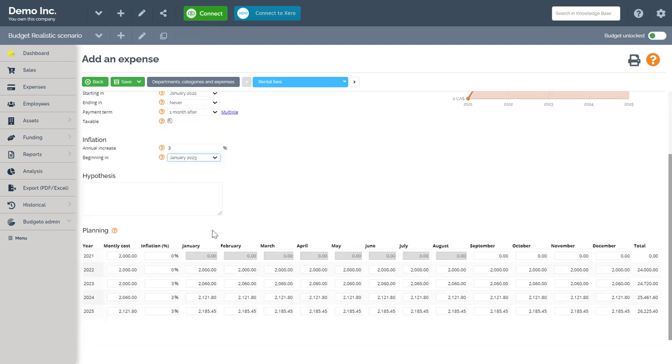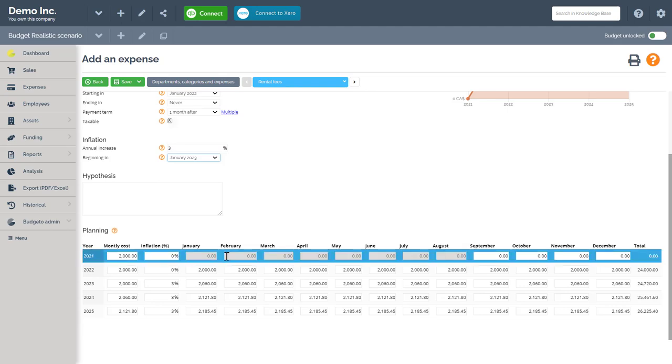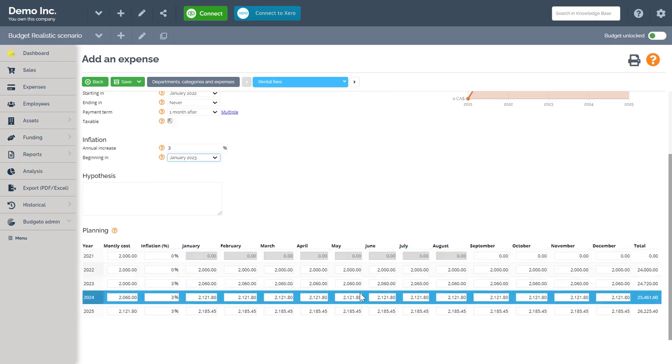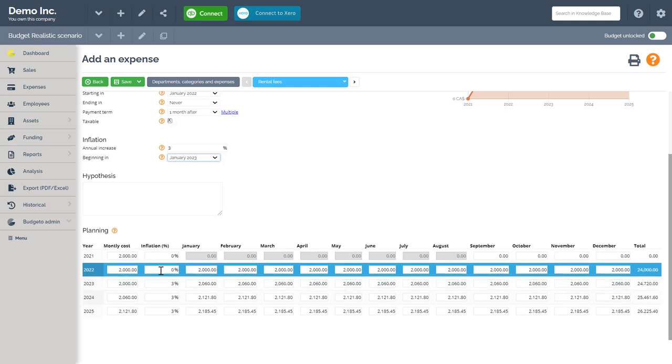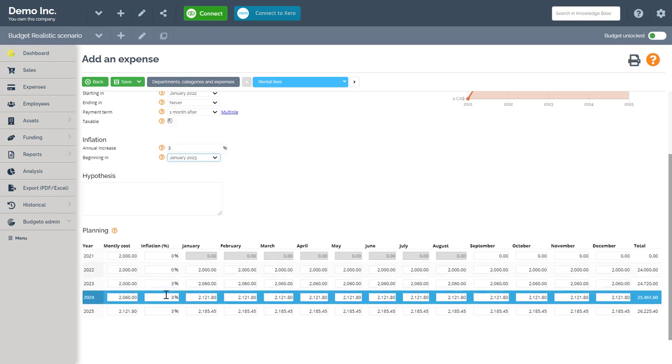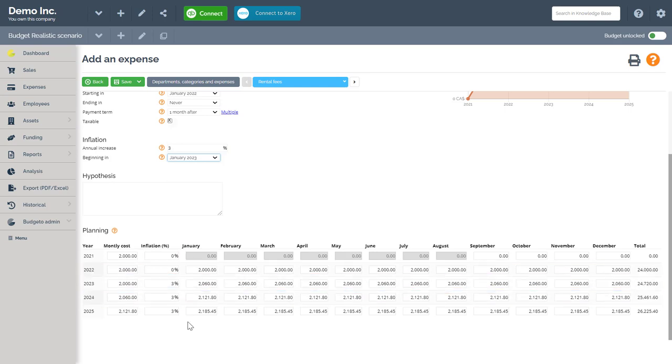Next, navigate to the expense planning grid below. Here you'll see all your costs per month for the next five years filled out automatically, including the 3% inflation that I added earlier. Here you can make modifications where you see fit.